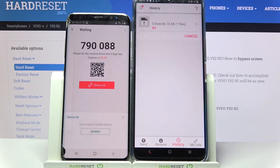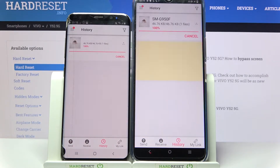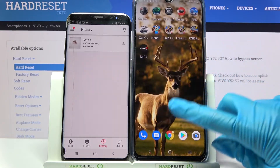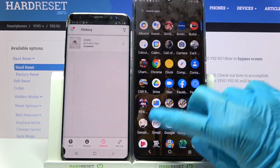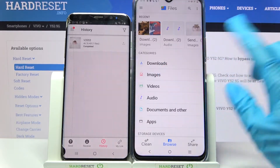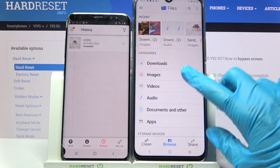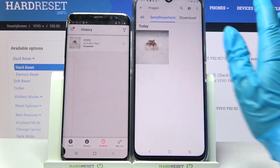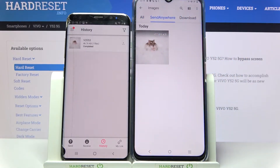And now we wait. As you can see, my photo was successfully sent. If you wish to make sure of it, you can always go into the app called Files, choose images, and tap on the 'Send Anywhere' section.